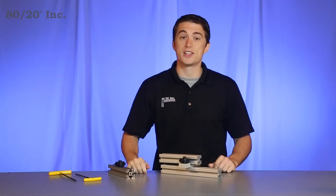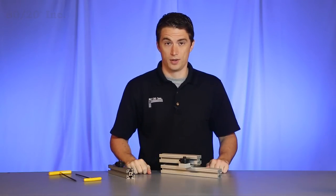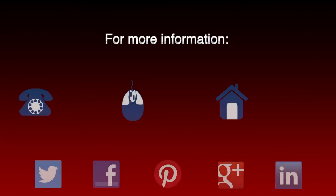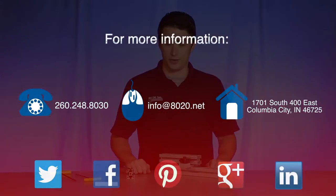Now hopefully you found this segment on roller wheels helpful. For more information please visit 8020.net and make sure to subscribe to future 8020 videos.